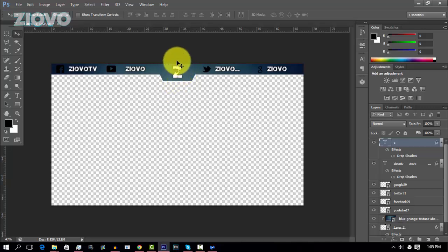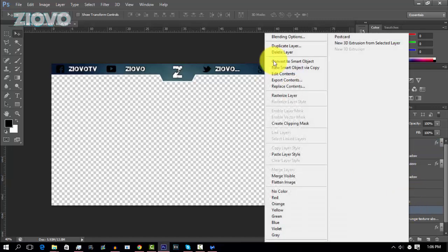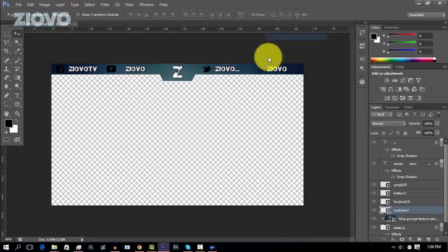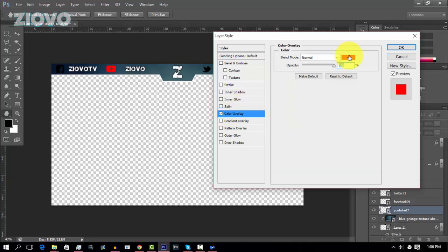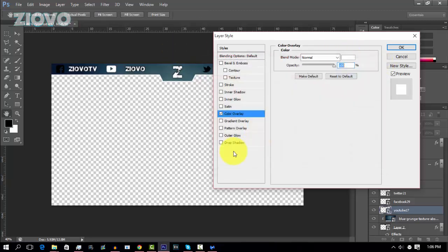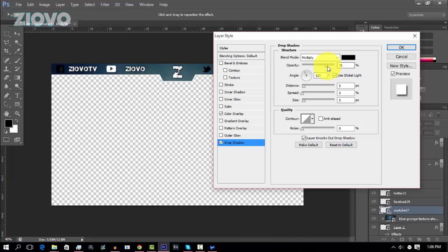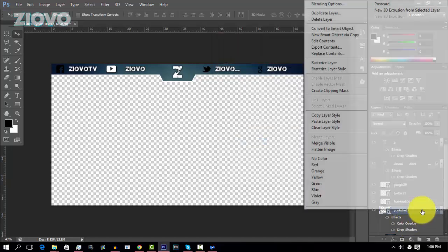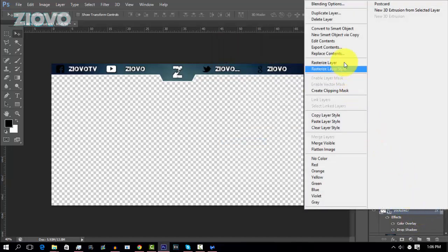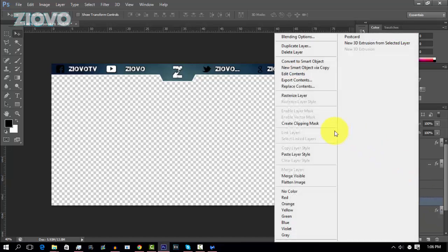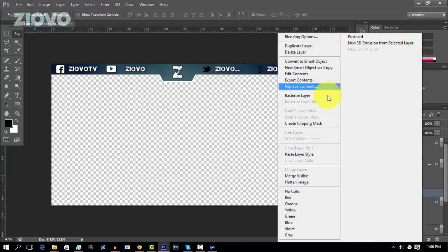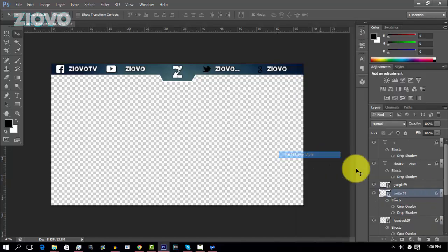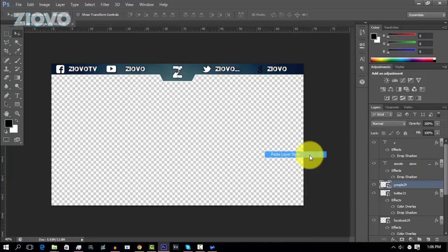And then we're going to go ahead and make these icons white. So right click on an icon layer, go to blending options, go to color overlay, make the color white, and then we're going to give it a drop shadow as well of 100 opacity, one distance, and spread and size of maybe 11. Press OK. Then just copy the layer style by right clicking, I'm going to copy layer style and paste that layer style for the other three icons. And they will all have the same layer style. And there we go. You are now done your epic overlay.